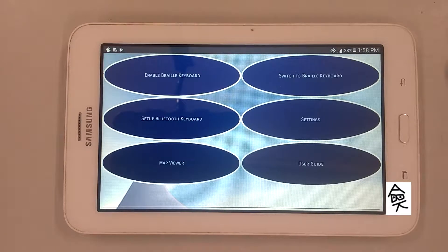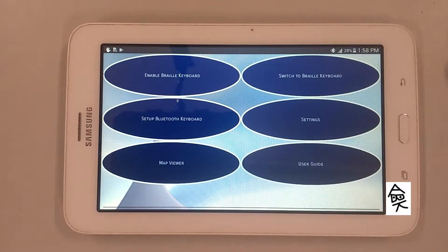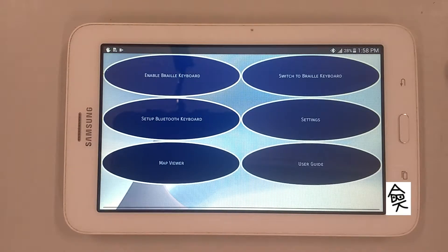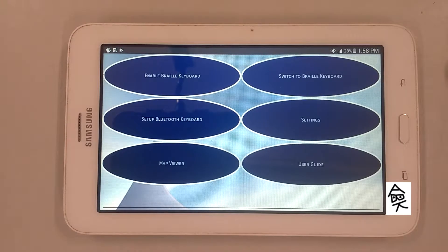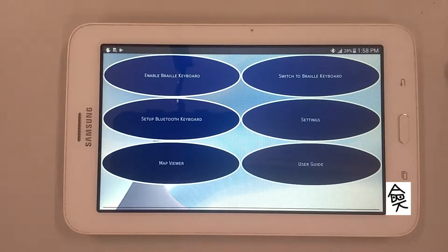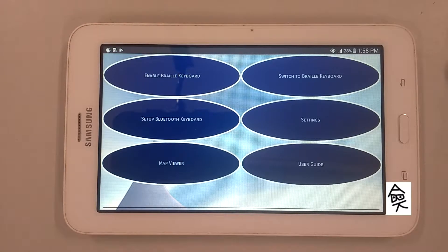You can change it from braille screen input preferences. In Laptop 123456, it's just like the default, except left-hand dot1 and dot3 are swapped. That is: left ring finger represents dot1, left middle finger dot2, left index finger dot3, right index finger dot4, right middle finger dot5, and right ring finger dot6.